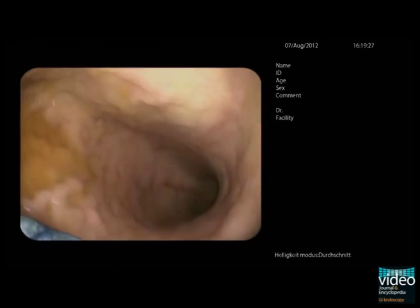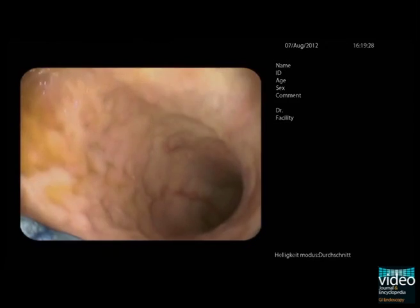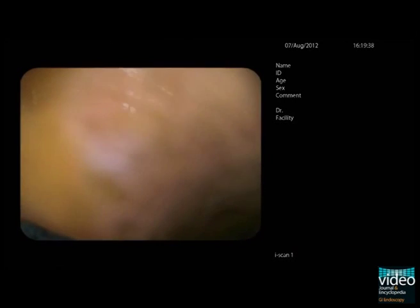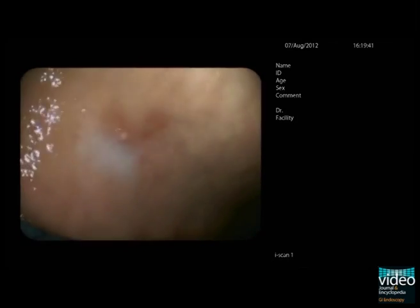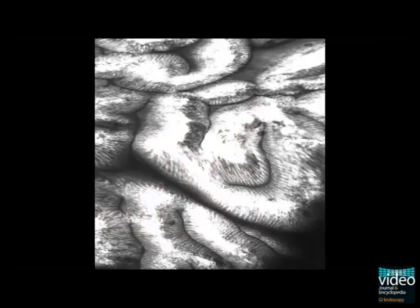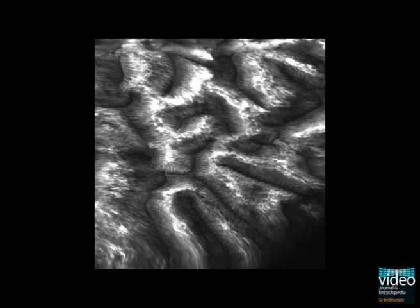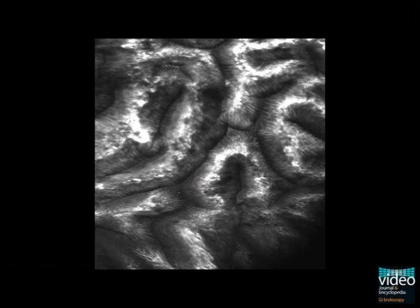In the corpus, reddish lesions are found in the presence of irregular mucosa. One such lesion is screened with endomicroscopy after the injection of fluorescein.